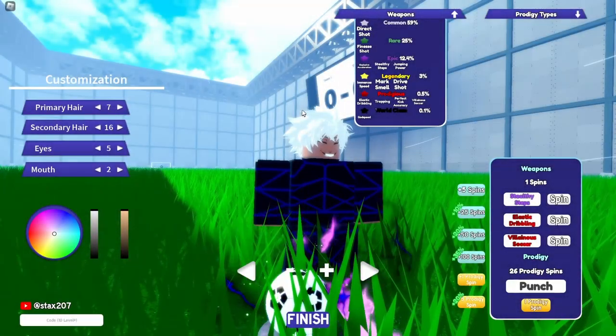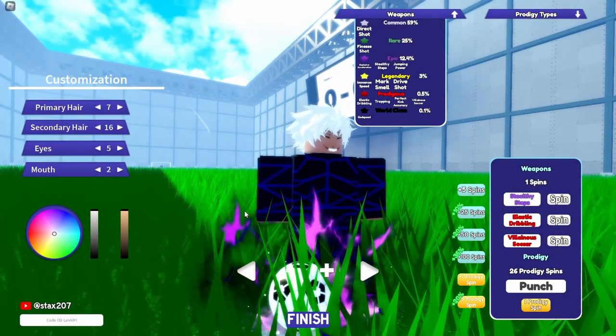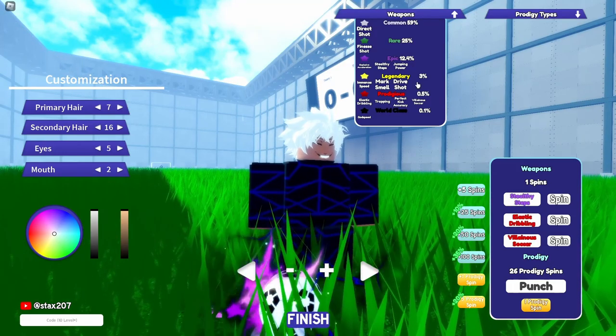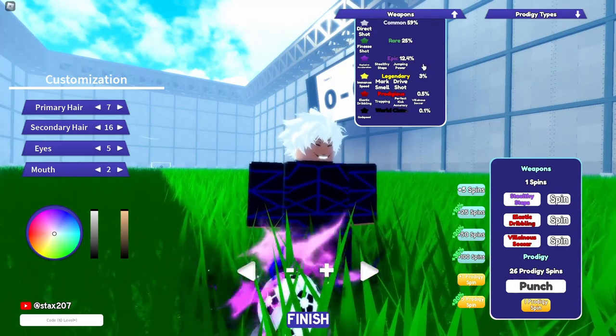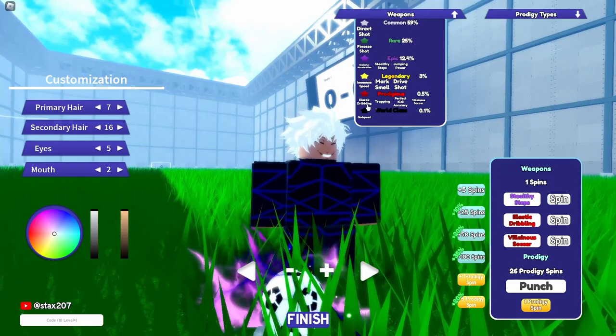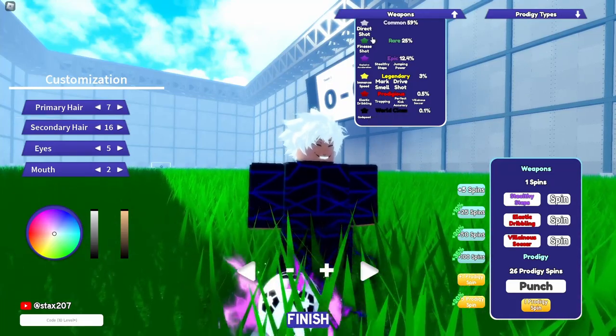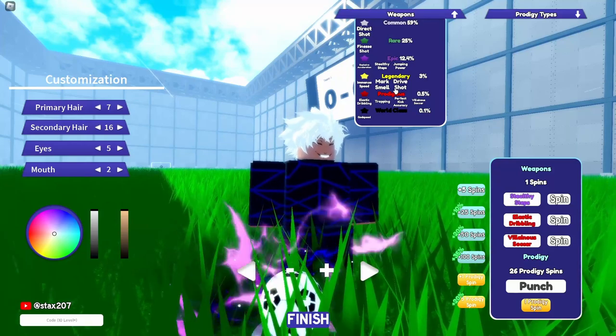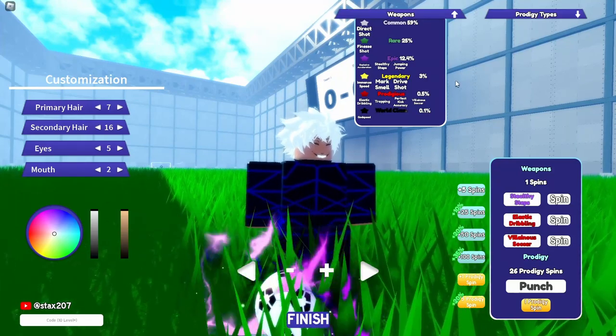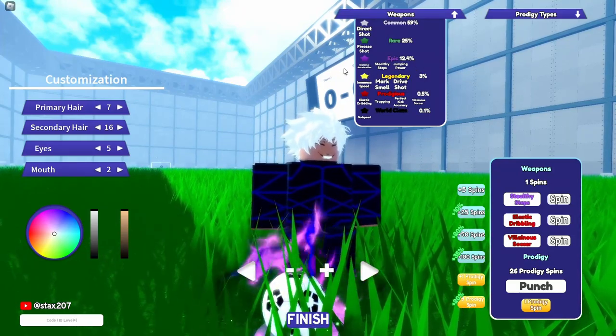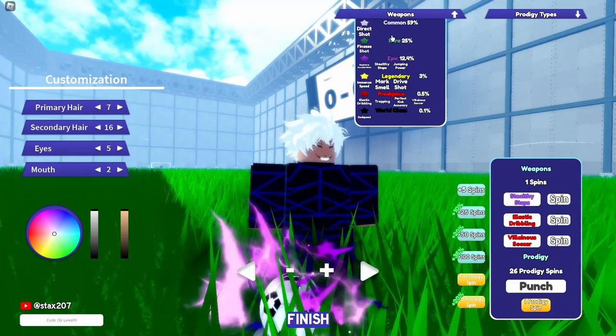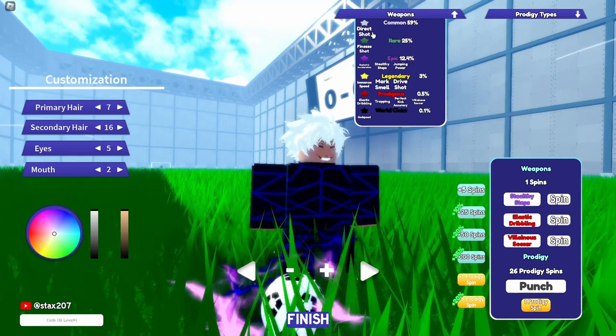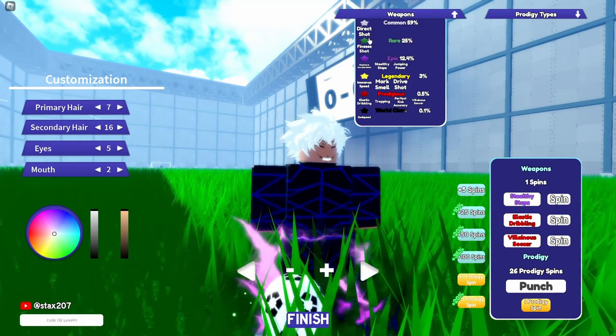Okay so first of all, in my opinion they really need to make more abilities for all of the weapons except for the prodigious and the world-class ones, right? Because like drive shot and jumping power are the only ones that have like two moves from the legendary and below.